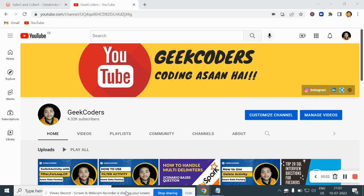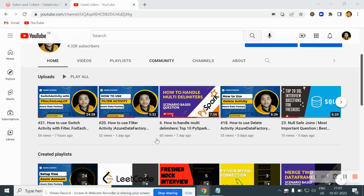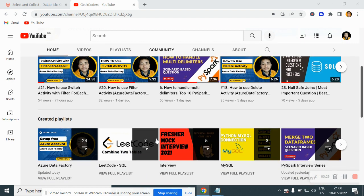Hello guys, welcome back to my channel. My name is Sagar Prajapati and in this video I will be talking about what is the difference between select and collect method in PySpark using Databricks. I would like to introduce my channel Geek Coders, where I upload videos on Azure Data Factory, Azure Databricks, PySpark, SQL, Python and so on. If you are liking my content, you can subscribe to my channel and share with your friends so that everyone will get benefited.